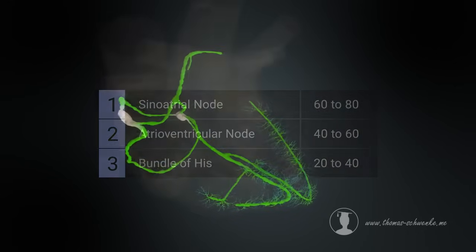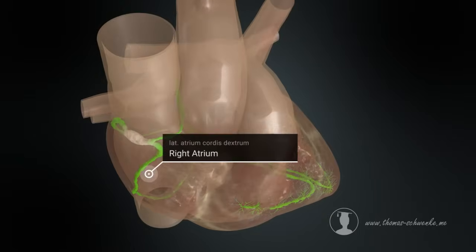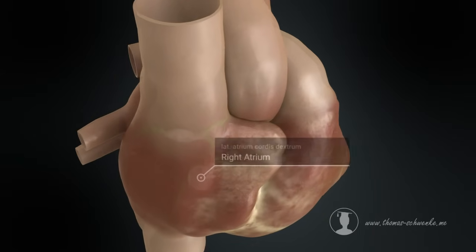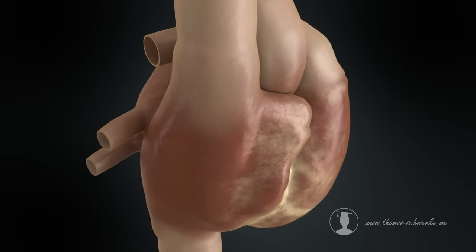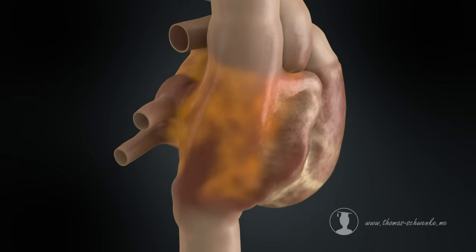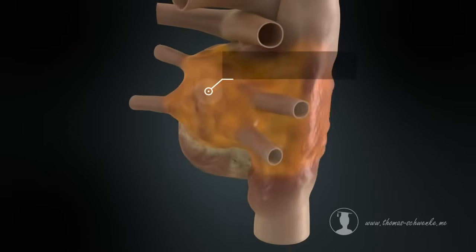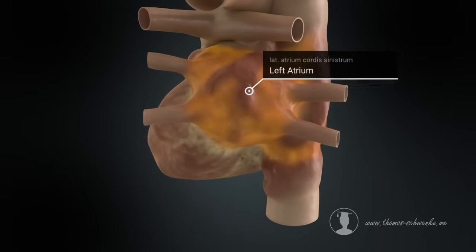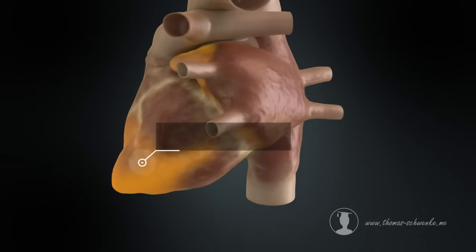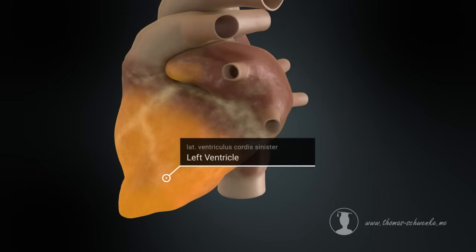Let us now illustrate the path of the impulses in the human heart. The electrical impulses propagate in the atria and cause the muscles to contract, thus pumping the blood into the ventricles. The impulse is transmitted to the muscle cells of the ventricles via the AV node and the bundle of His, causing the ventricular muscles to contract and pump the blood into the pulmonary artery and the aorta.